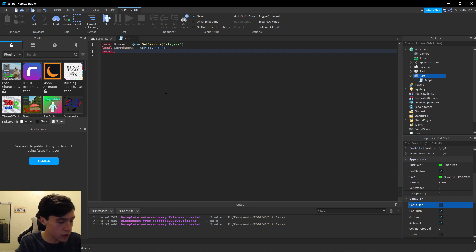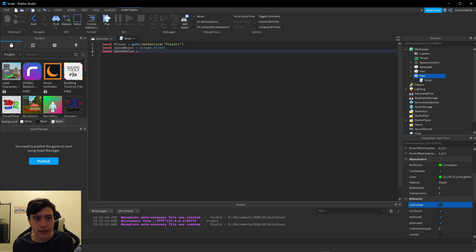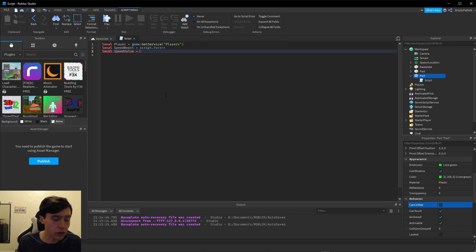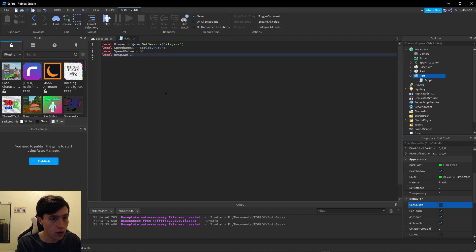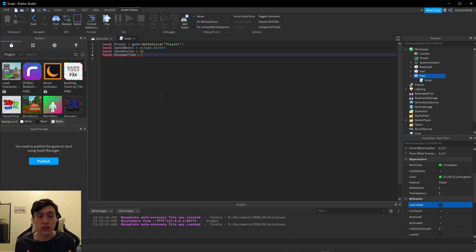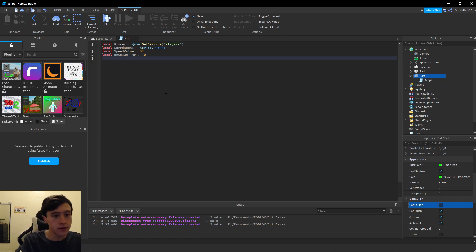We're going to create another variable called local speedValue, and this is going to be the value of how fast you want the player to run after they pick up the pickup. The default walk speed in Roblox is 16 — I'm not sure what units it is, but 16 is the amount. So let's double that and set it to 32.